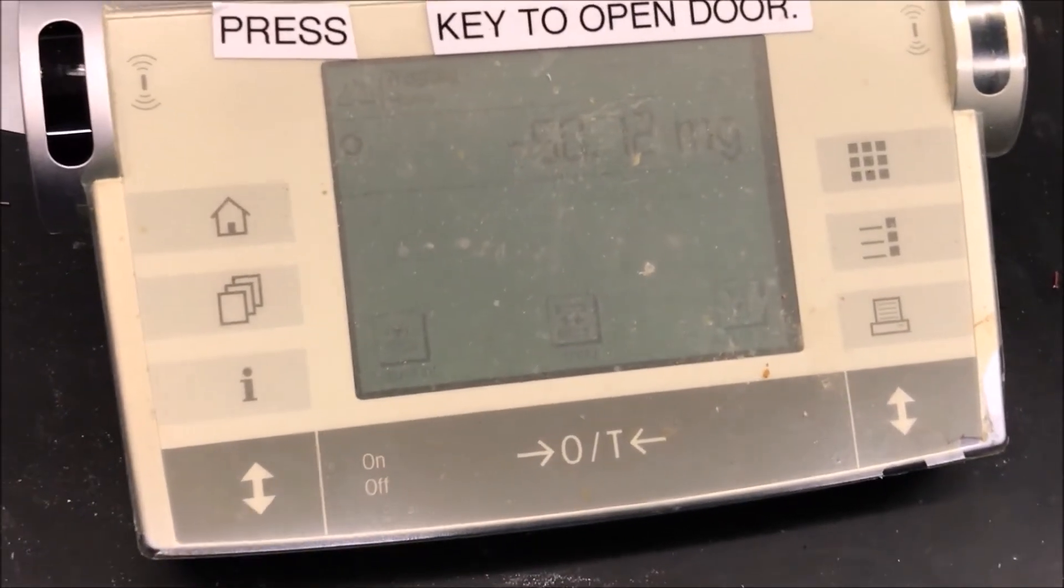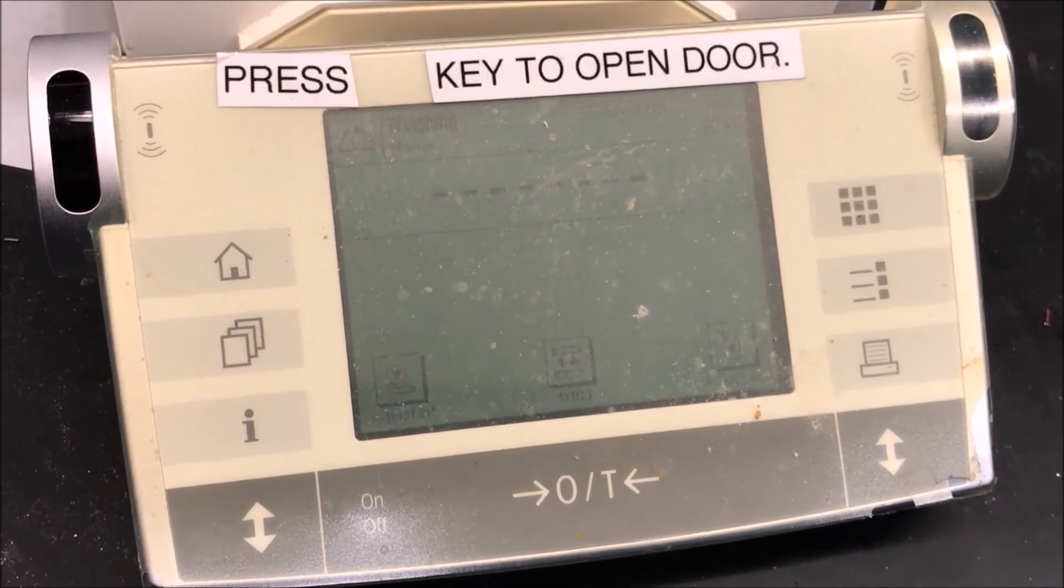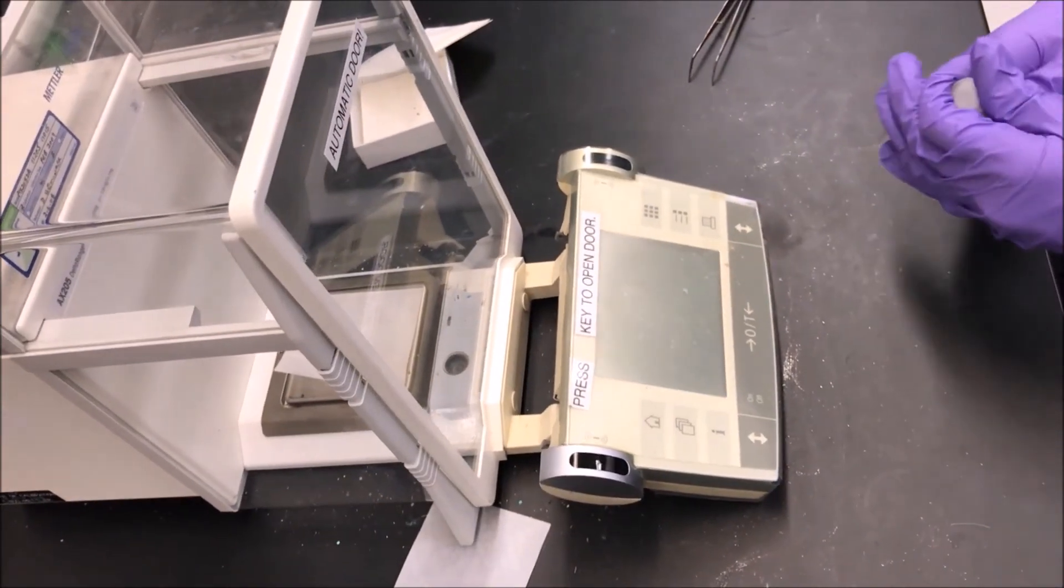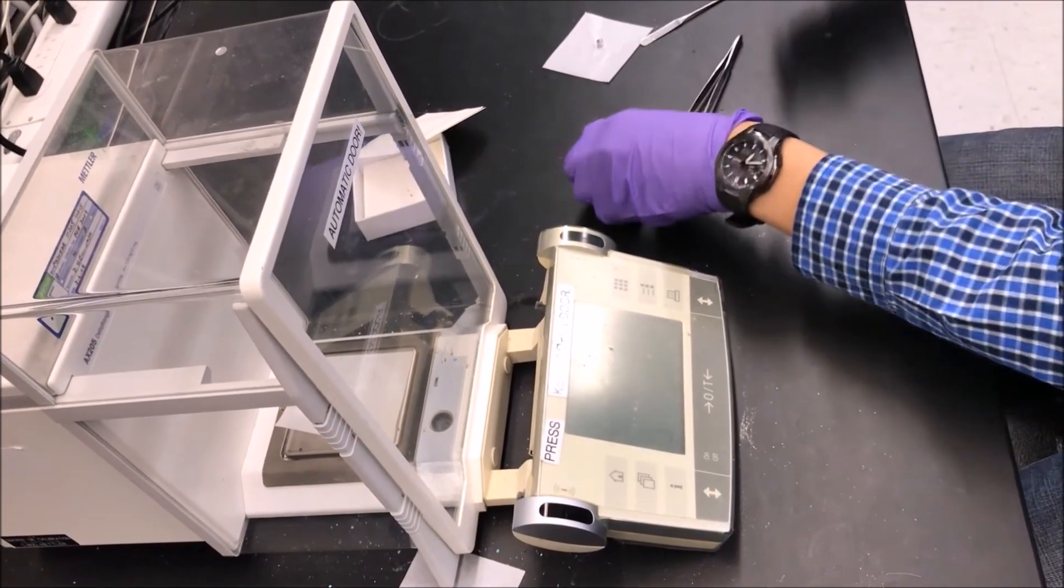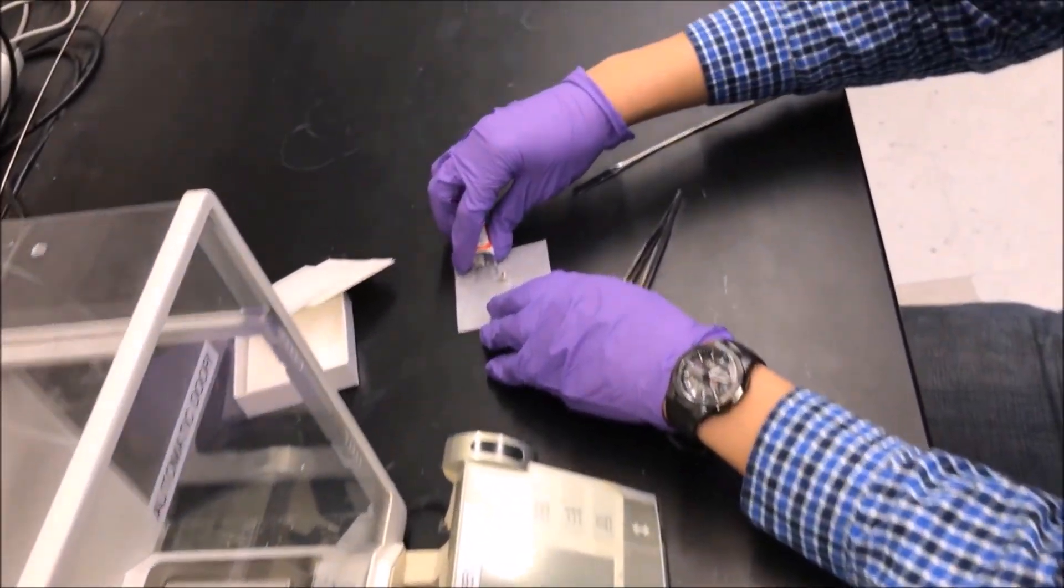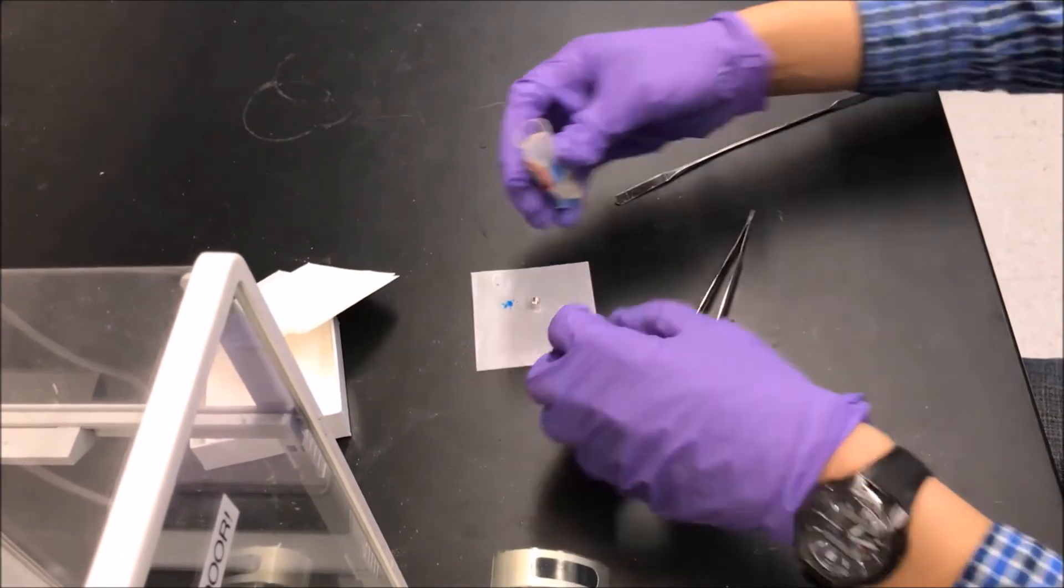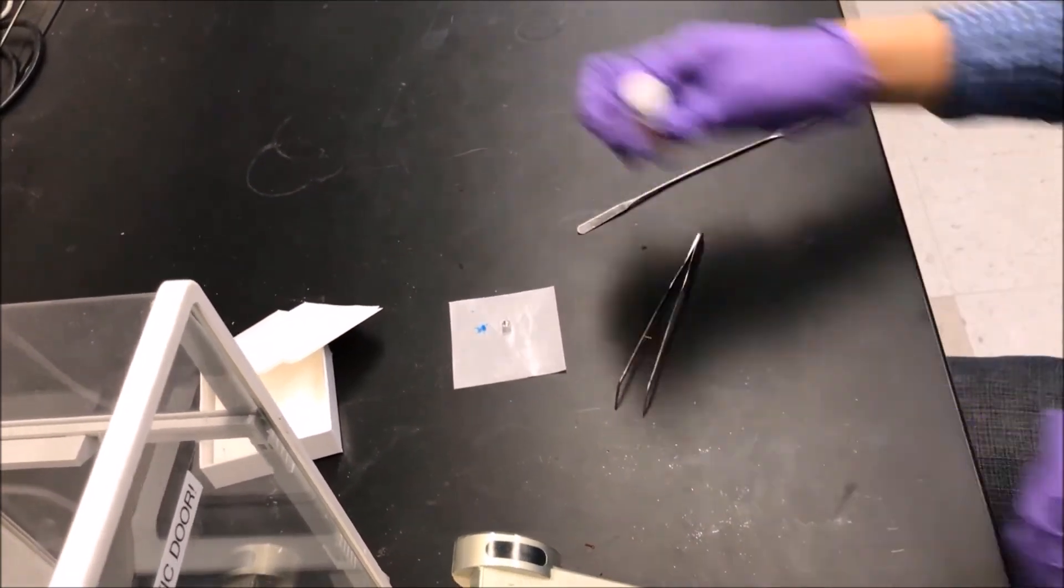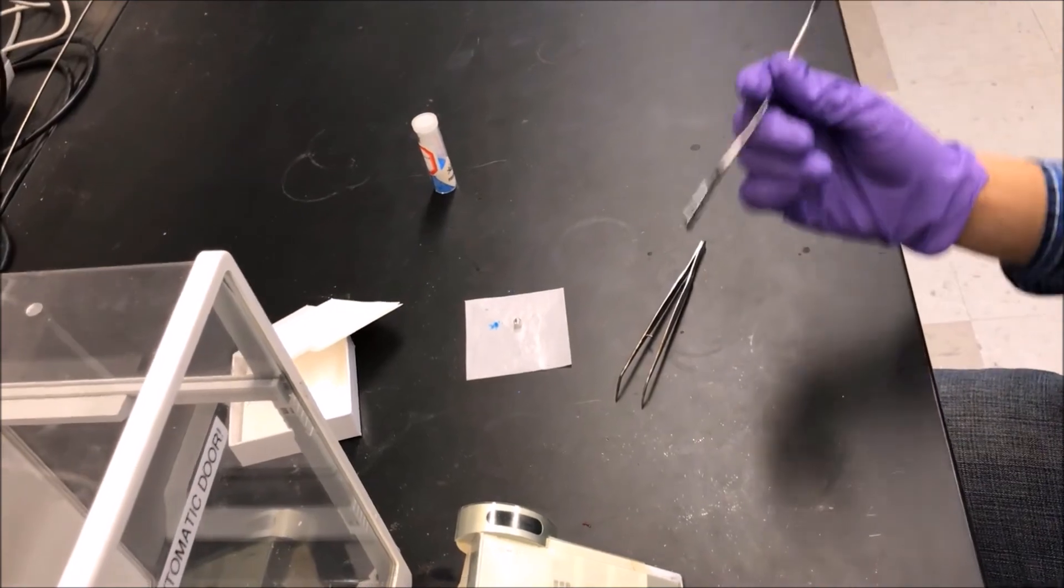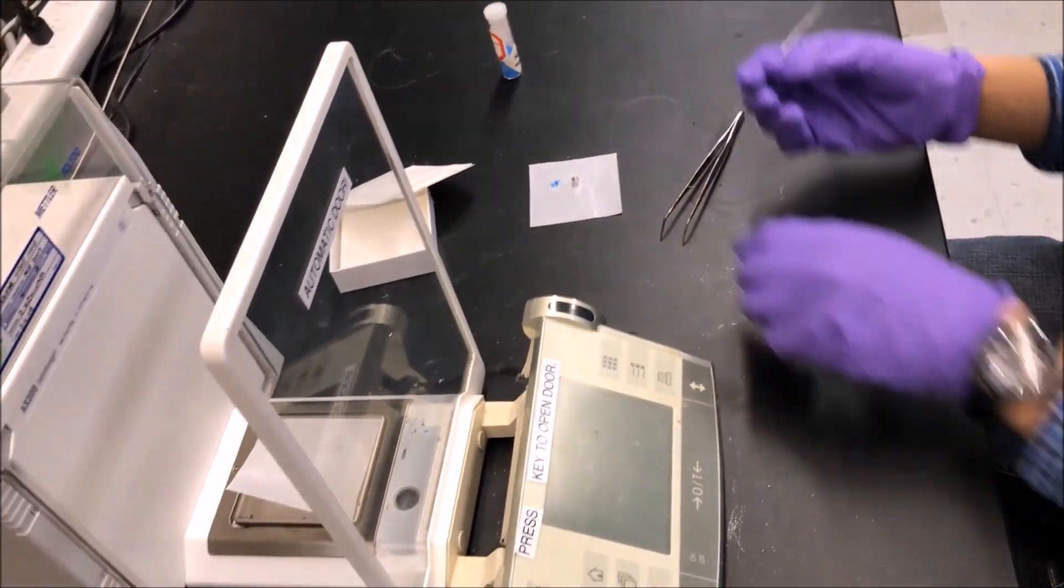Now we will take the mass of our sample to put into the pan. First put weighing paper onto the scale and tare it. Then we pour some of the sample onto another weighing paper. We use a spatula to put some of the sample onto the scale to take its mass.